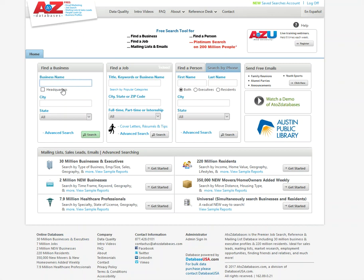So once here, I want to access the residence database. Now for businesses, these could also be consumers. So I'll click here to access that information.